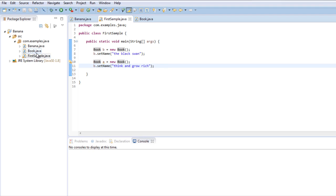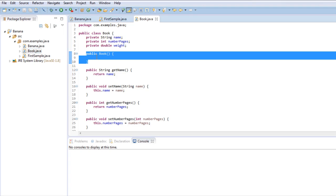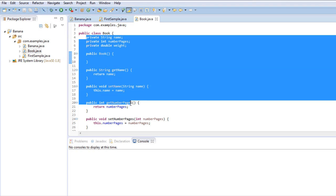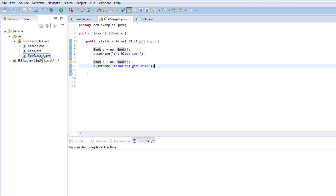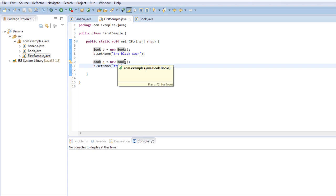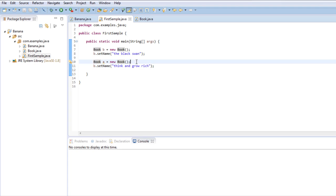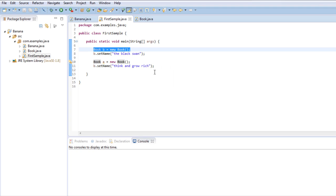Now here you have two different books. They are all made with the same blueprint, which is the class book, but they are different entities. These entities, these different objects, are called instances. This is an instance of book and this is another instance of book.